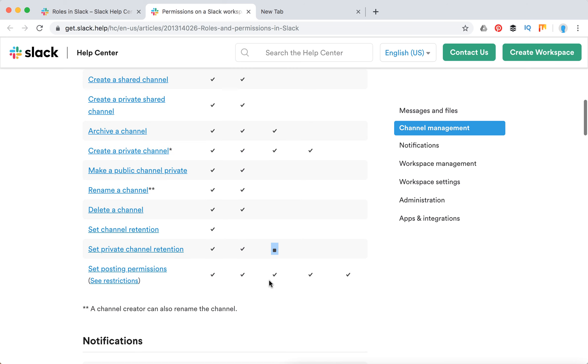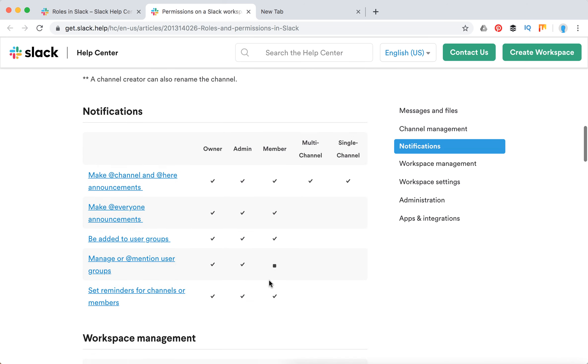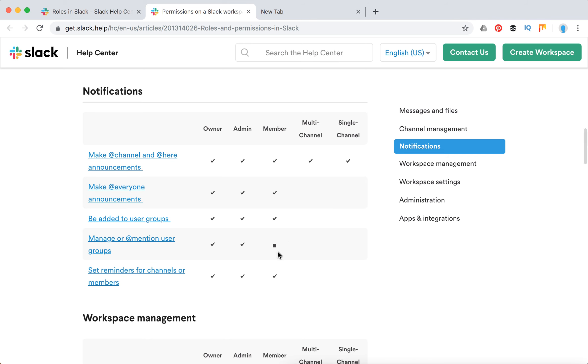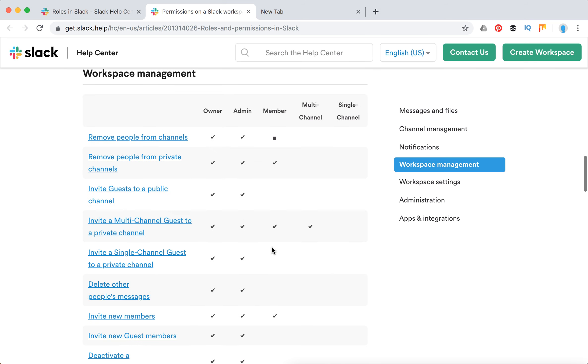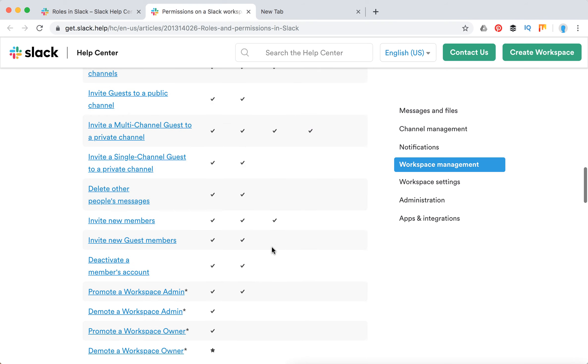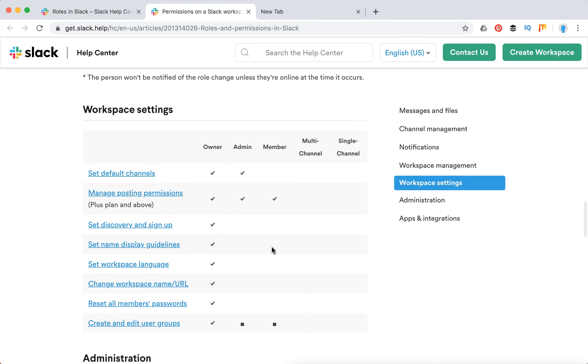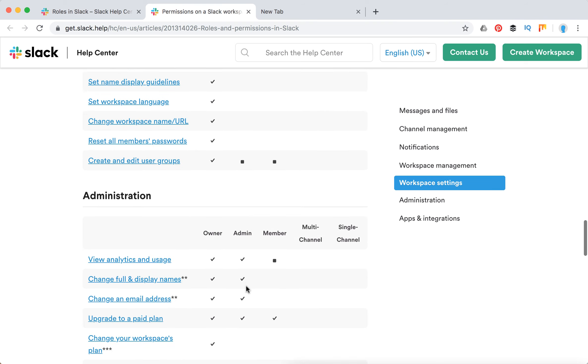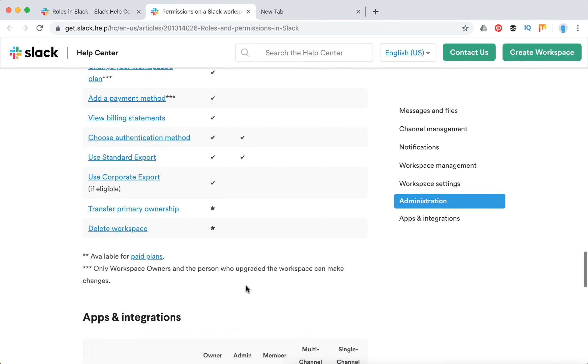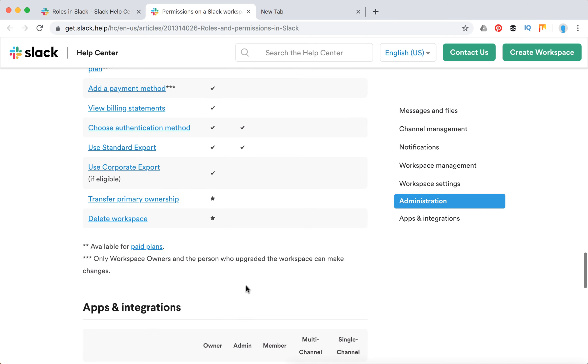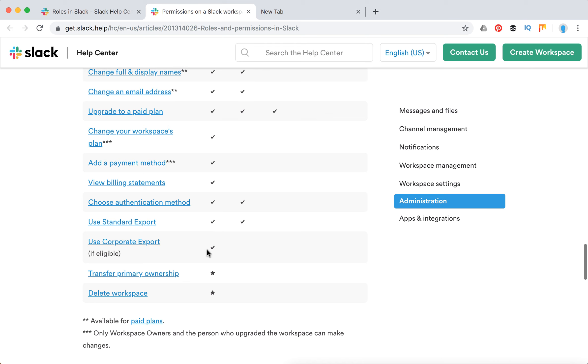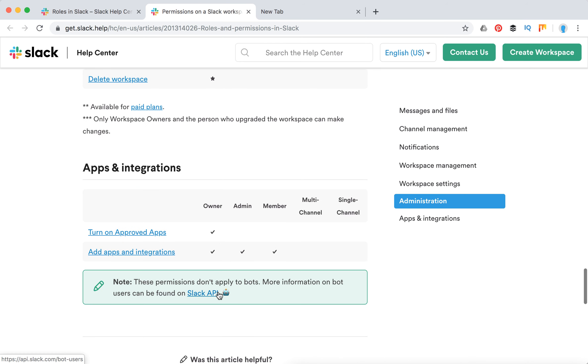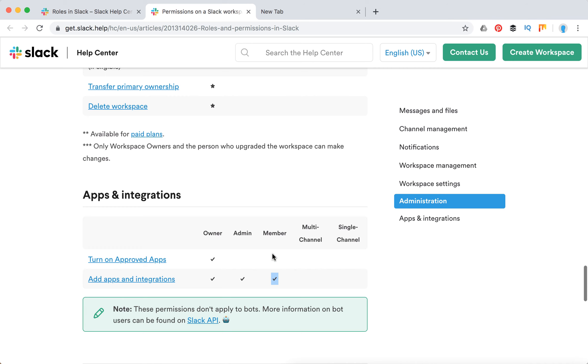Then there are notifications, user groups—you can't mention user groups by default but it can be changed—workspace management, and workspace settings. In the workspace settings, you see that even workspace admins don't have that many rights. Only the workspace primary owner can transfer primary ownership or delete the workspace. Every member in Slack can add apps and integrations.